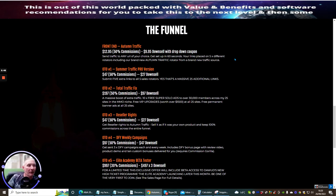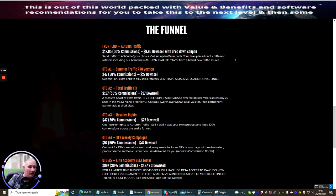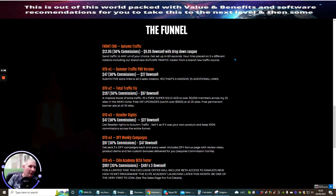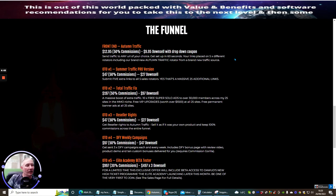OTO1 is Summer Traffic Pro Version, $47 with a downsell at $27. This will give you the ability to submit five extra links to all five sale rotators - that's a massive 25 additional links. You're never going to have any problem with any traffic system. Remember, these are solo ads you're purchasing.